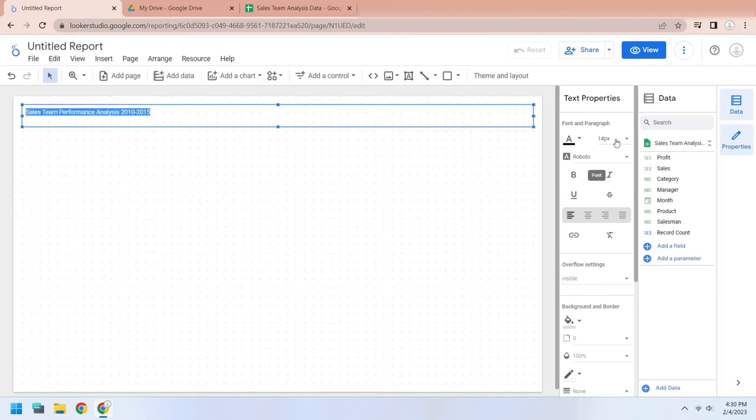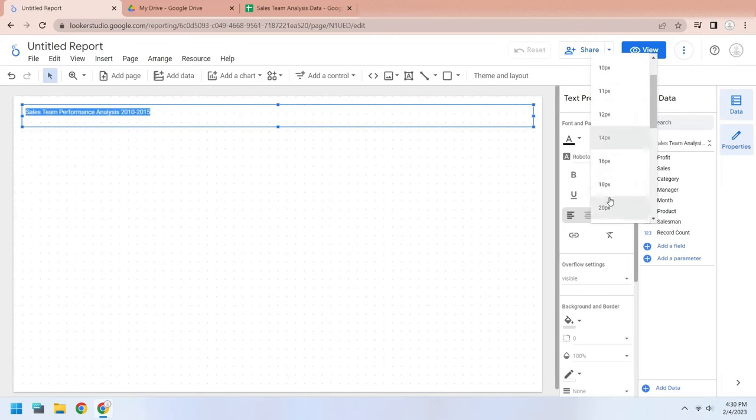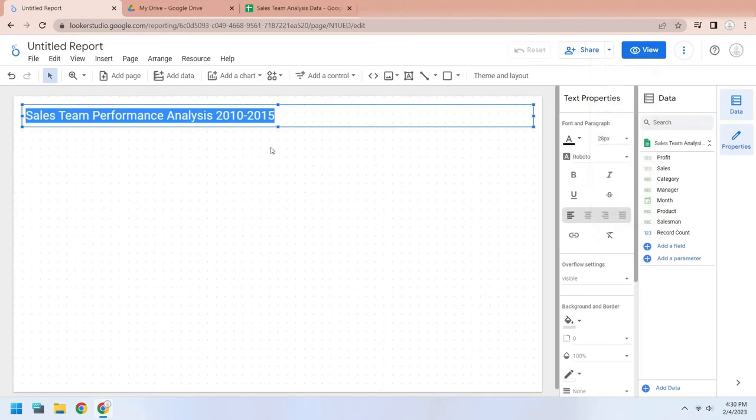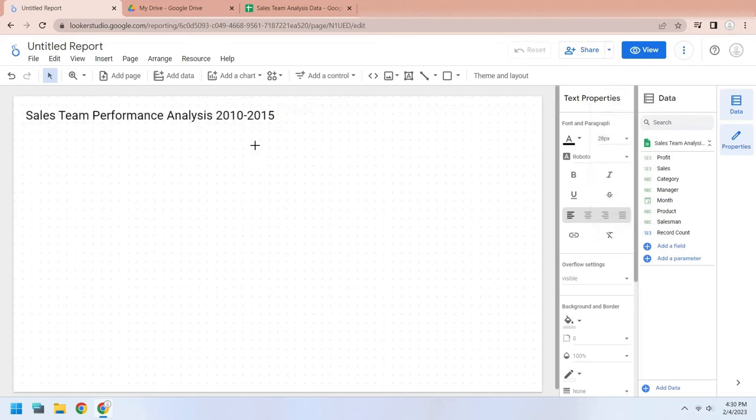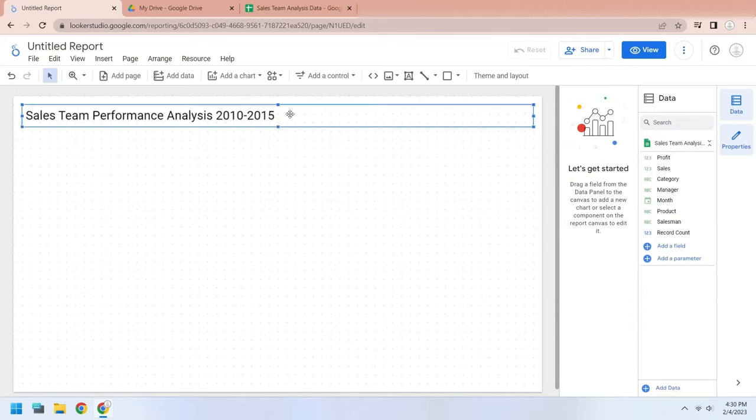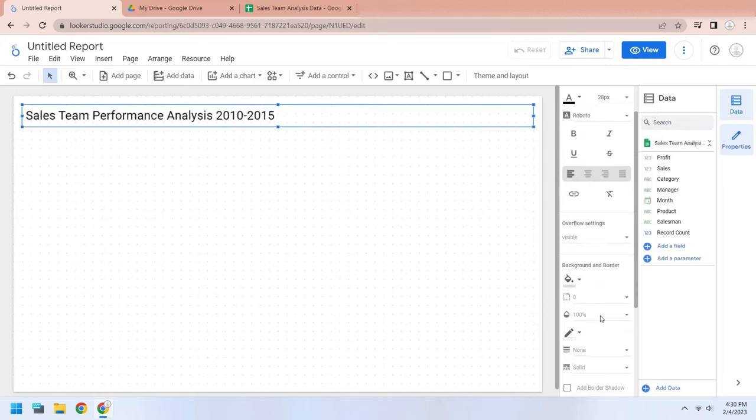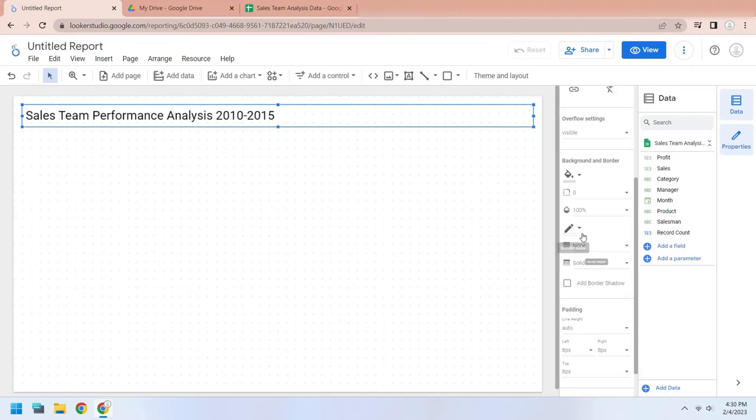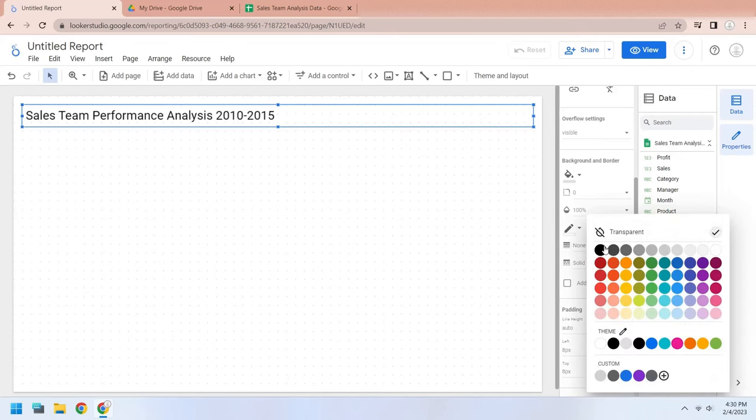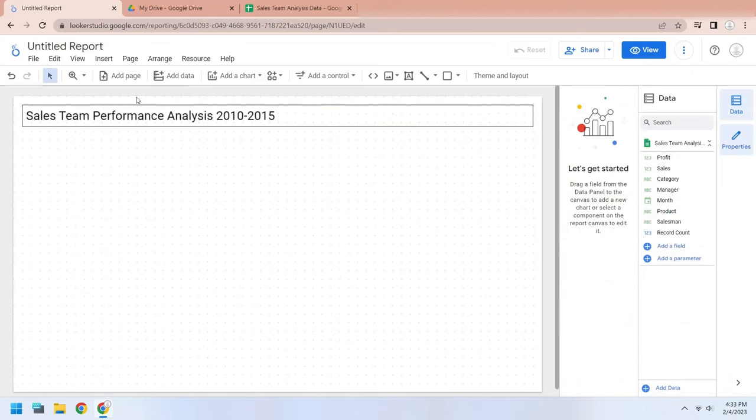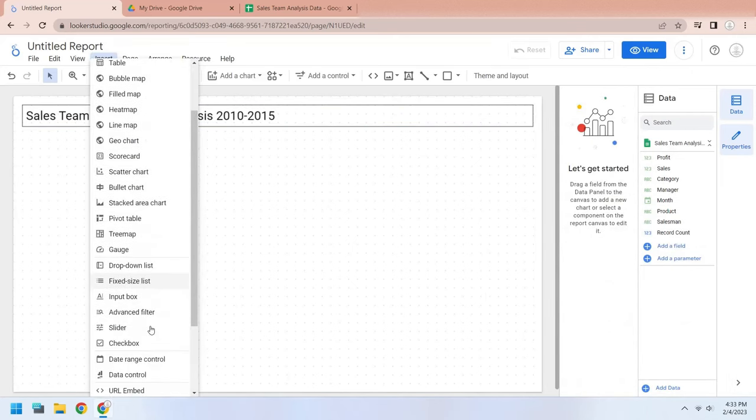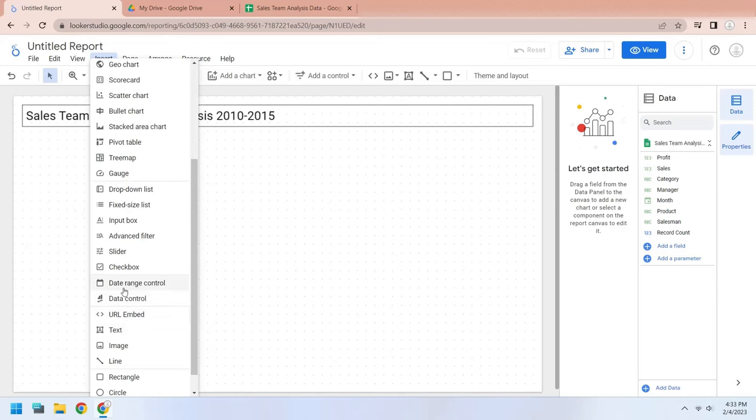Change the font size to make the title prominent. Change the border color to black. Insert a date control to the dashboard to filter the data by period.